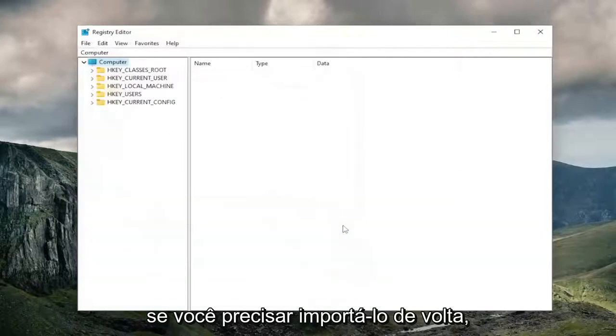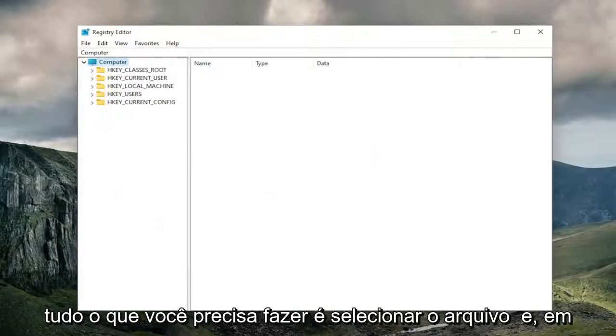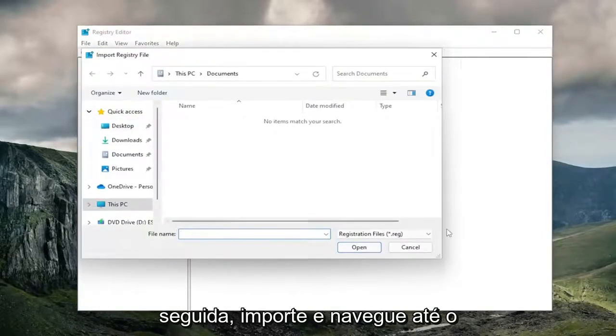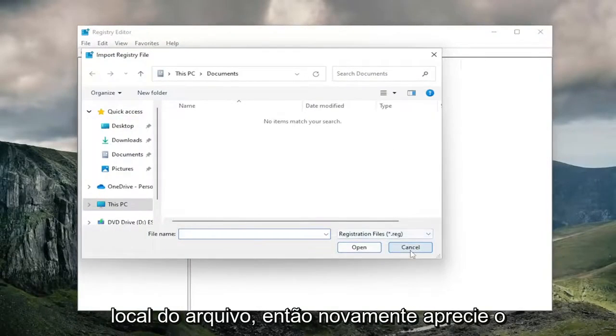And if you ever need to import it back in, all you have to do is select file and then import, and then navigate to the file location.